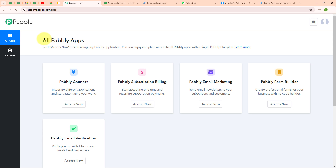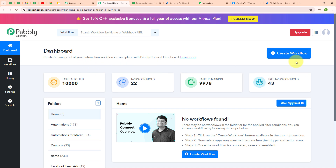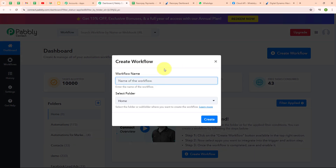After signing in, you can see the all Pabbly Apps window where all Pabbly applications are shown. Here I am going to use Pabbly Connect. This is the dashboard of Pabbly Connect, and to build my connection I need to create a workflow first. I'm going to click on the create workflow button on the top right corner. In the create workflow dialog box, I have to give a name to my workflow.